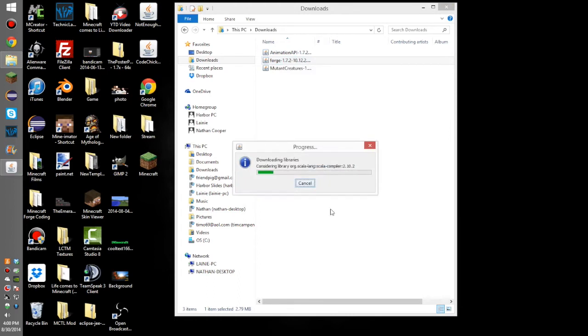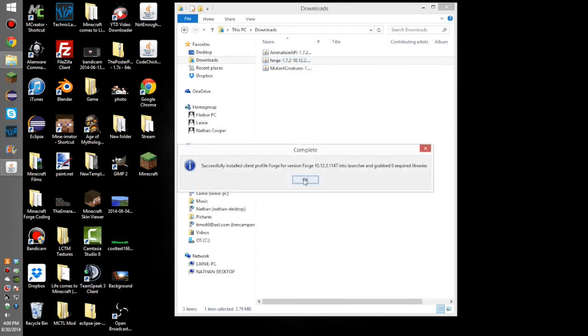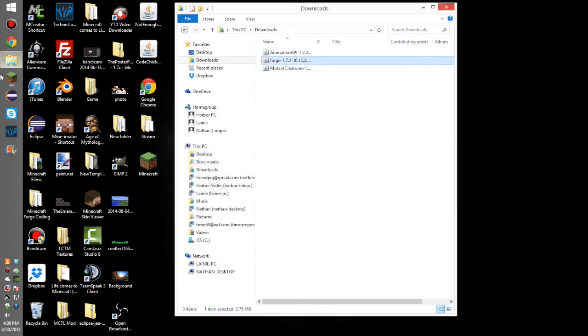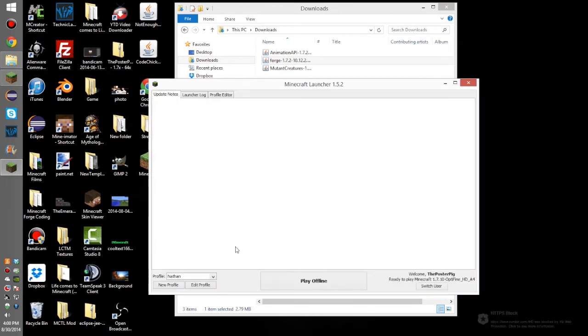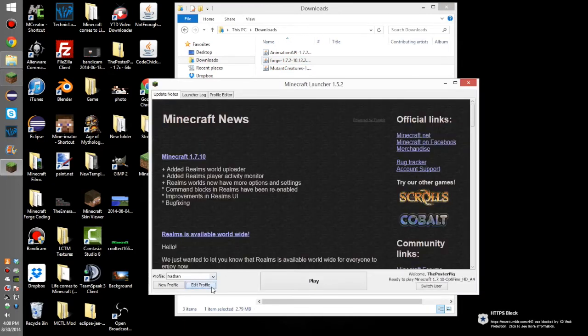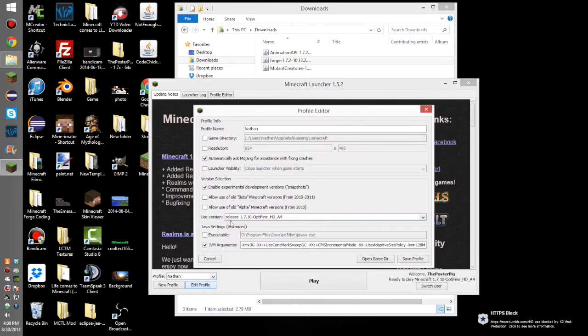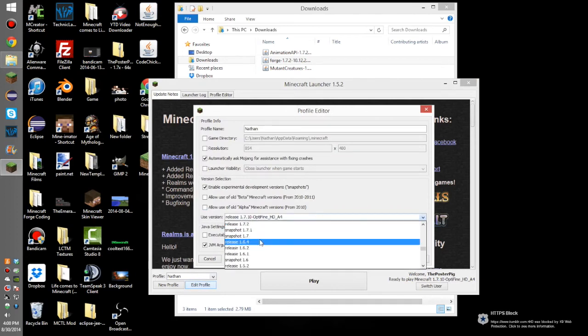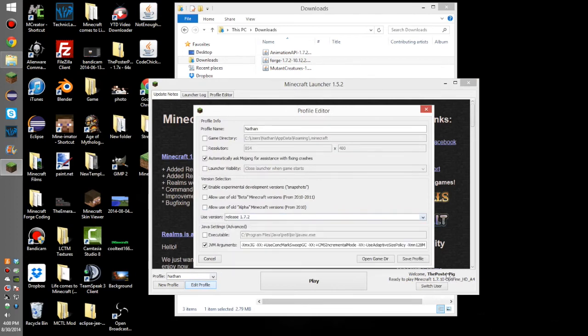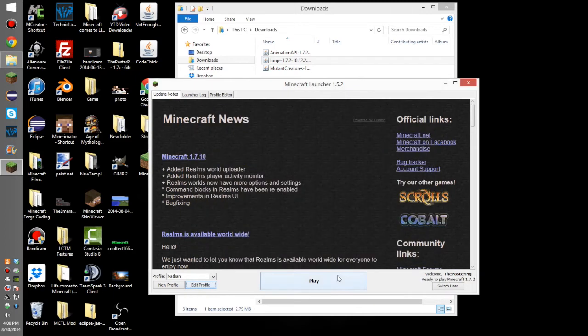If right here it says that you need to run Minecraft 1.7.2 first, what you want to do is launch your Minecraft launcher, edit any profile, and then under use version, change it to 1.7.2, save, and then run. And then, you can install that again.